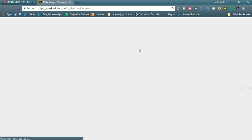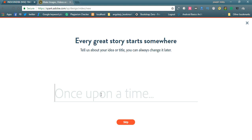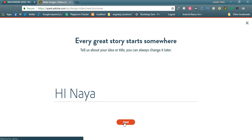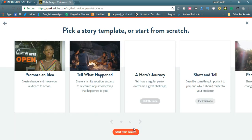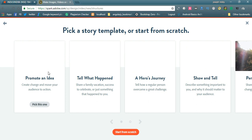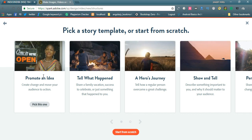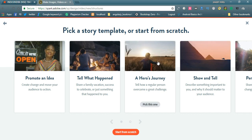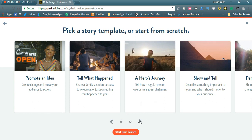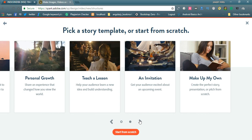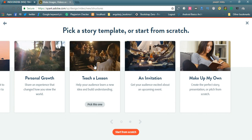Let us check the video option. Once we click the video option, it will ask for a story name — something like 'Hi Naya' — and then click next. You can start from scratch. These are the video background screens you can select. If you want to start from scratch, under 'Teach a Lesson' there is one option. Let us pick this one.